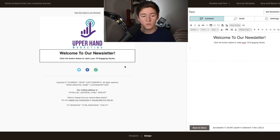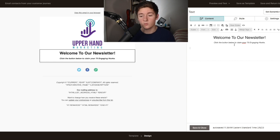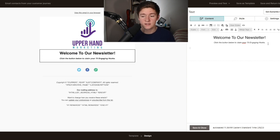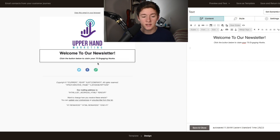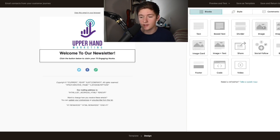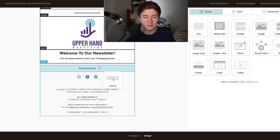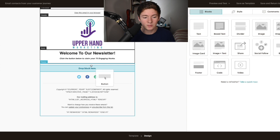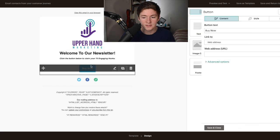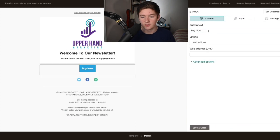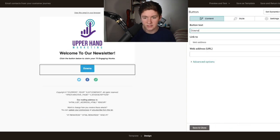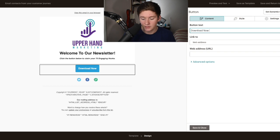Now once we welcome them, we say click the button to claim your engaging hooks. We're going to add a button. All we're going to do is go to the block section and enter a button. A lot of people get confused on this step, but it's really nothing crazy. We're going to change the text to download now.